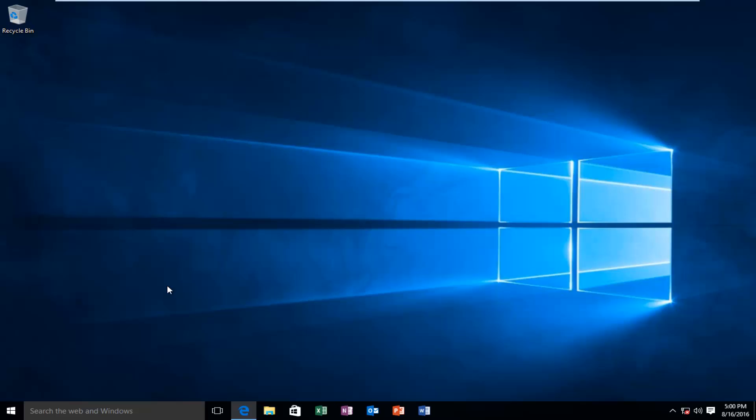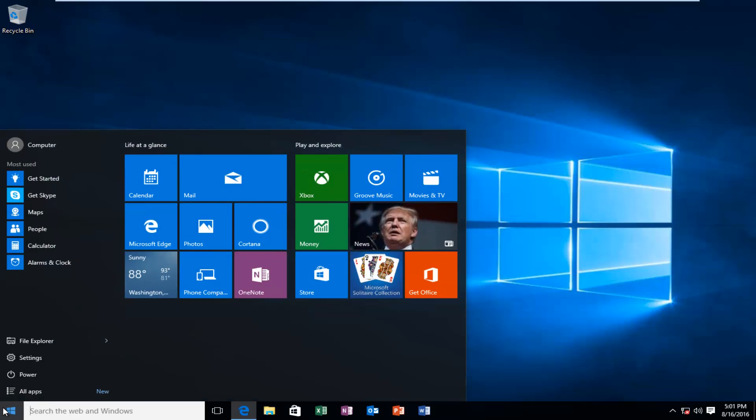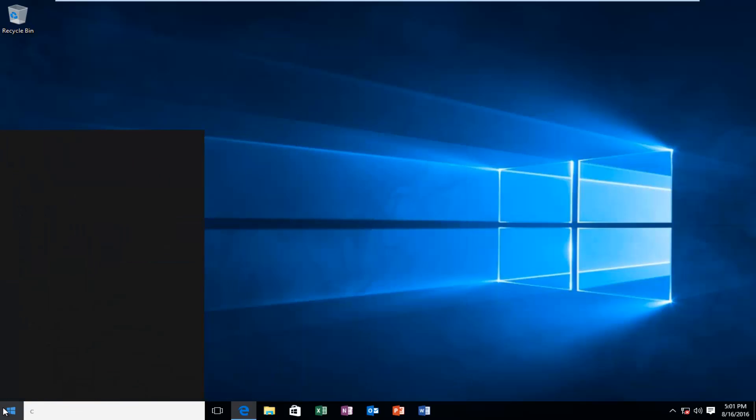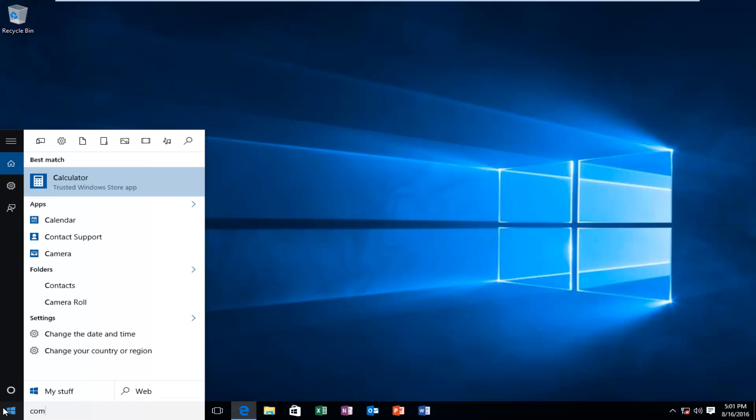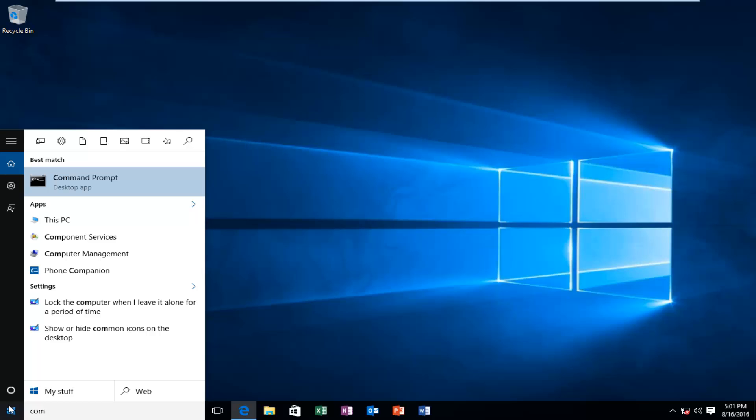So what I'm going to do is head over to the start button. We want to type in command prompt. Then we see the command prompt option comes up. I'm going to right click on it and then left click on run as administrator.